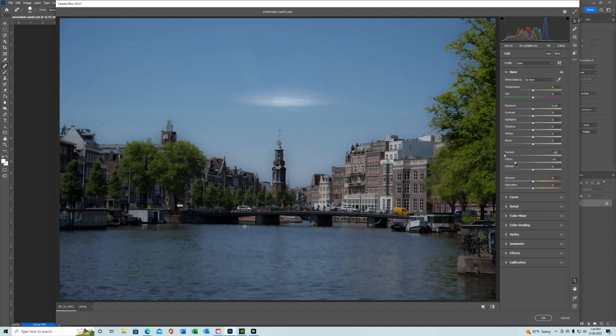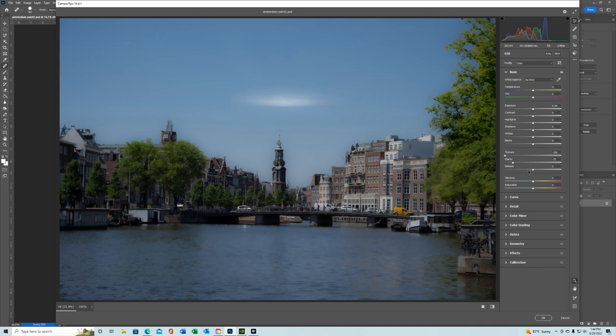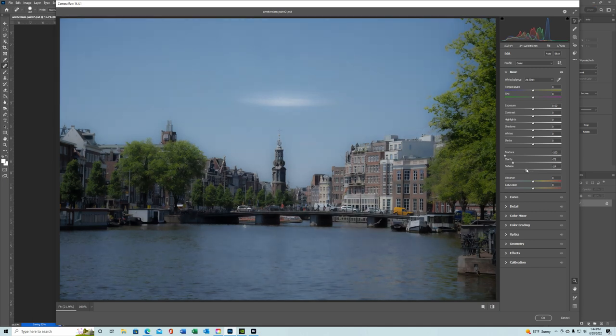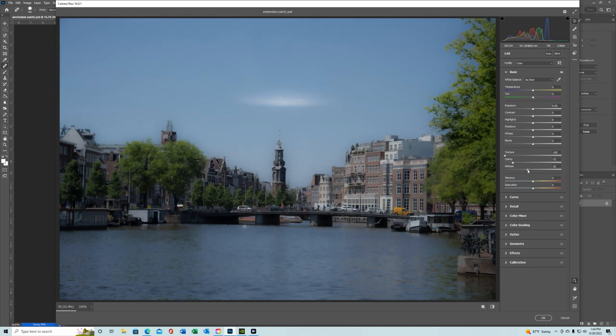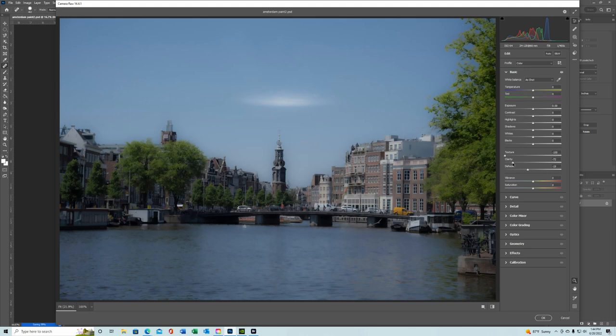Now here's where you have to decide how far you want to take it. This will be your personal preference. And you want to dehaze it just a little bit. Take a look at those trees when you do the dehaze and also the clarity.